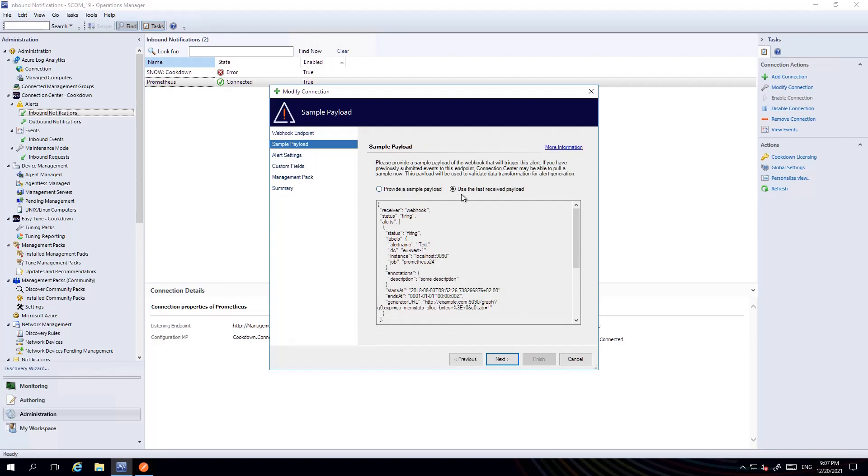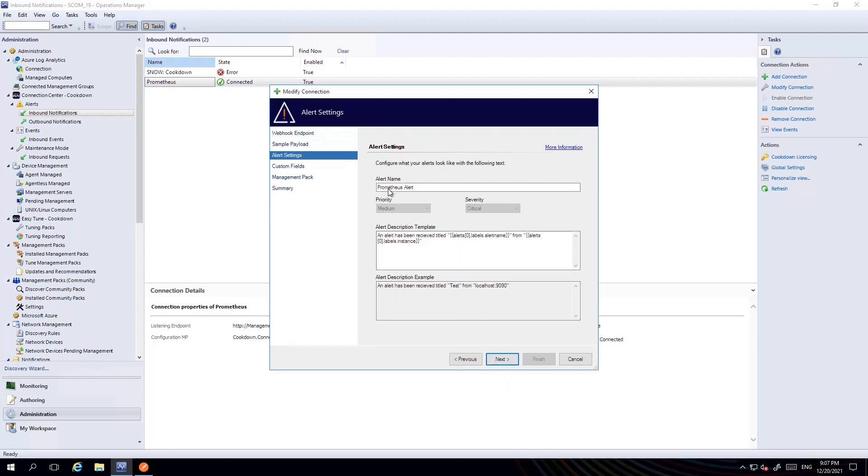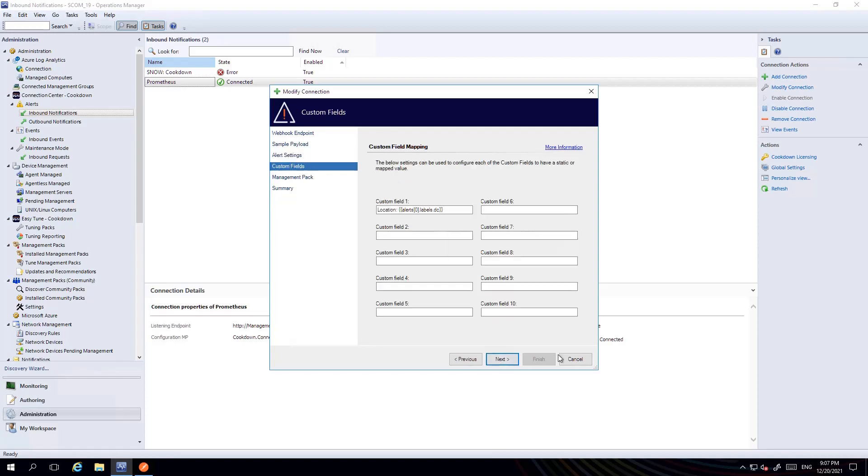When you set up the listener the first time, the second time round after you've sent in a payload, you can use that payload to build out your alert template. So this is one I sent in earlier and in my alert template I've picked specific properties here. So I've picked the alert name and the instance here to build my actual alert description from what's received via Webhooks.